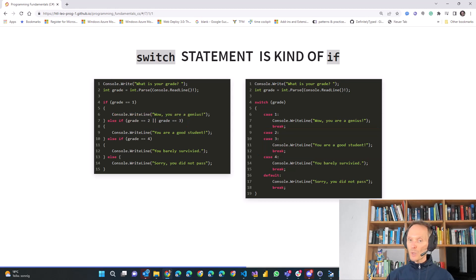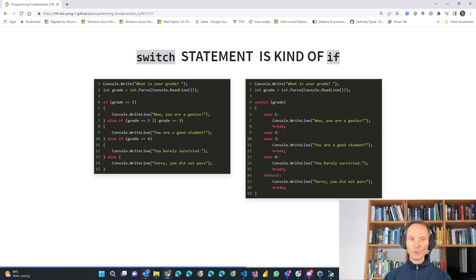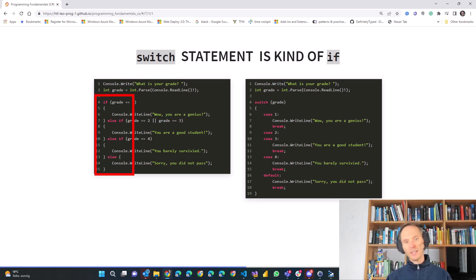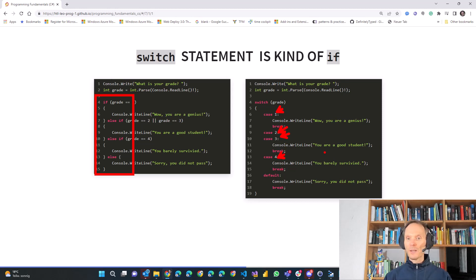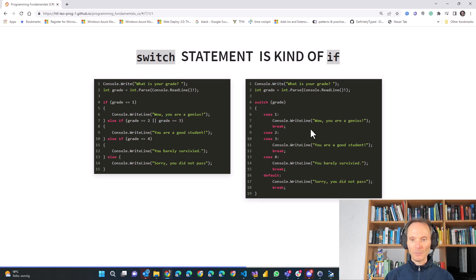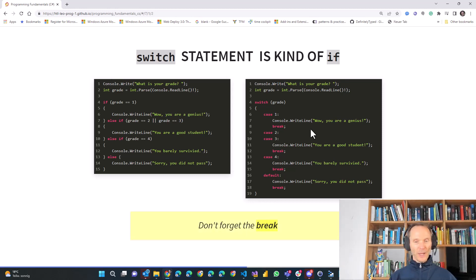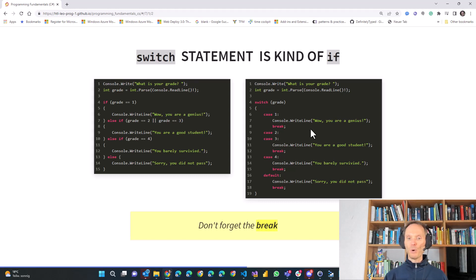So you see this switch statement really comes in handy. Instead of having to write if, else-if, else-if, else-if, else and so on, we can simply say switch expression, then use as many cases as we want. We must never forget the break statement once we are done handling each switch case. Don't forget the break — that's a very important point.